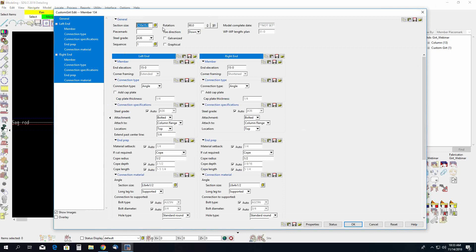So under general we have our section size. Today we'll be using a C8 by 11.5. Just like the other member types we have control over the piece mark, the steel grade, the sequence, the rotation, and the toe direction that is going to change depending on what section size you are using. The shapes that can be used for custom GERTs include wide flange, channel, angle, tube, S shape, cold form channel, and cold form Z. Those are going to be the section sizes that you can use for the custom GERT.